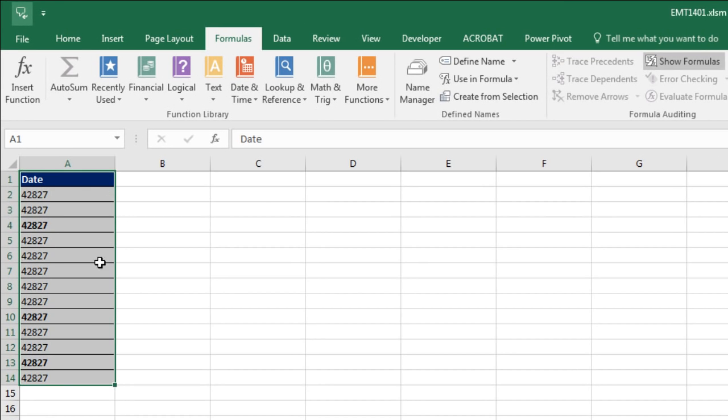You already noticed something strange, right? The actual underlying serial numbers appear, not the actual formatted dates. But let's assume for a second that didn't raise our suspicion.